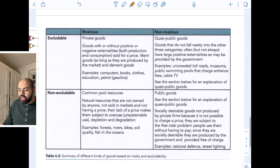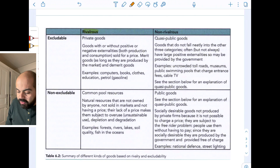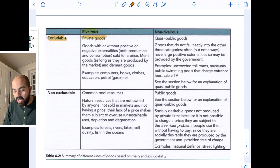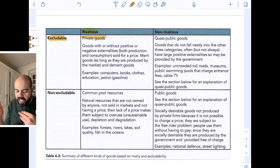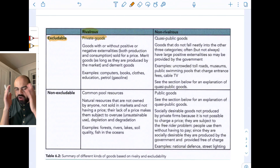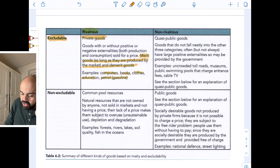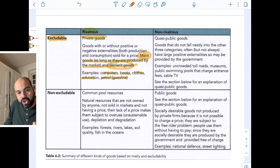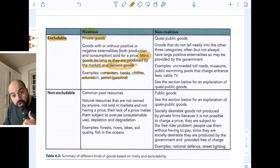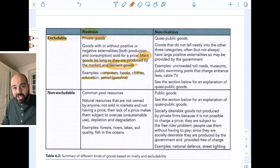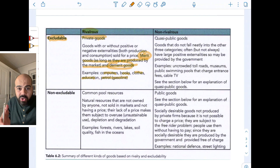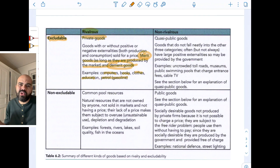Let's wrap up by looking at this table. When goods are rivalrous and excludable, this is the case of private goods — goods with or without positive or negative externalities sold for a price. Merit goods and demerit goods are still private goods. Computers, books, clothes, education, petrol — all of these are still private goods. Public schools are not public goods because public schools are excludable and rivalrous. Here in the United States, you can't go to any public school — you have to live in the zip code — and if you're sitting in a classroom, you're taking attention from everybody else.